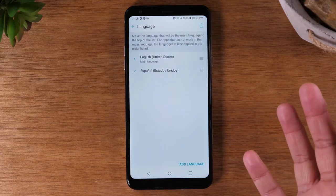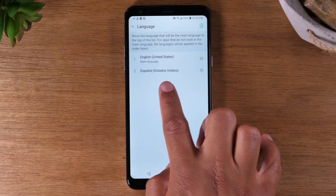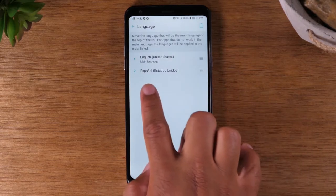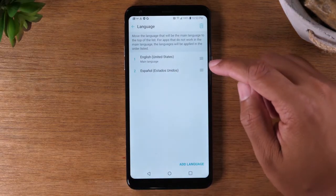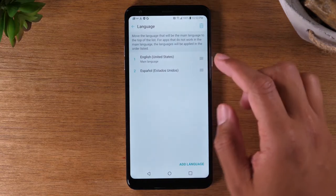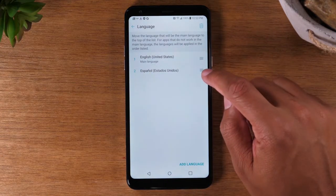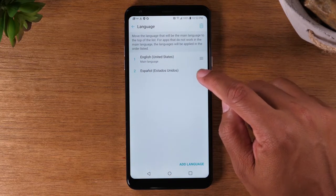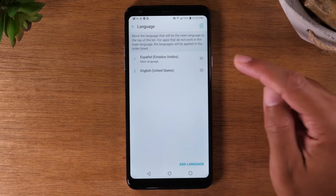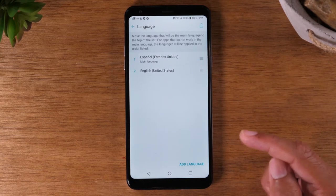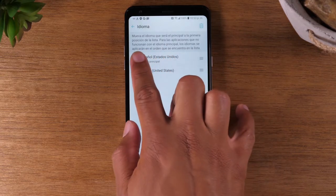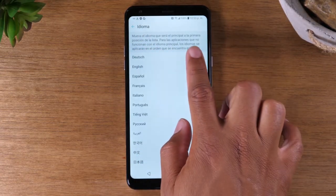Now it's added Español as the second language. All I'm going to do is change the order. It says here: move the language that will be the main language to the top. So just hold down on this button right here and drag it up. Now it's going to automatically change our language to Spanish.